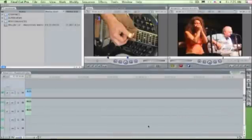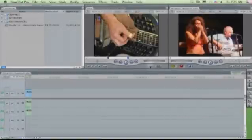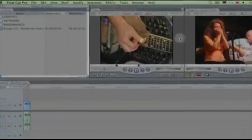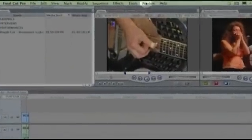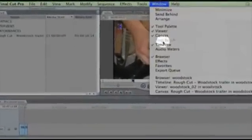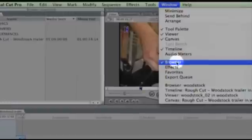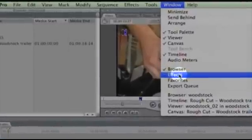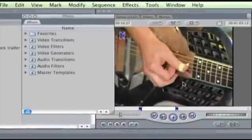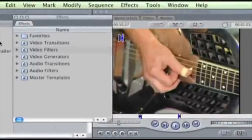Many of Final Cut Pro's controls are available from its menus. Notice how I take my mouse across a mile or so of display real estate to show the effects window. Ah, there.